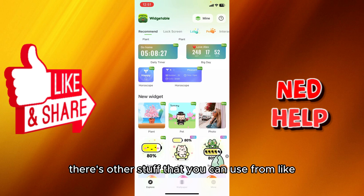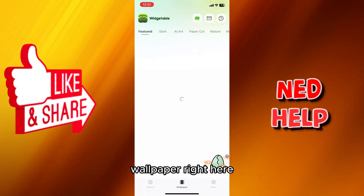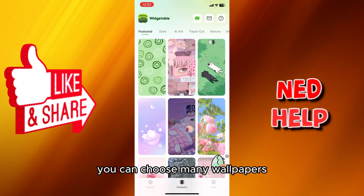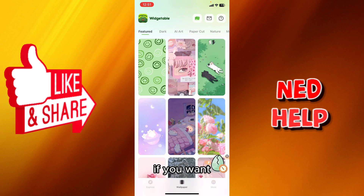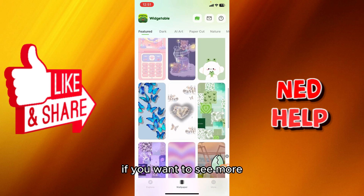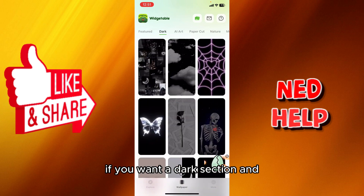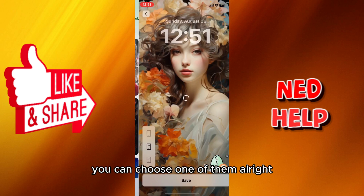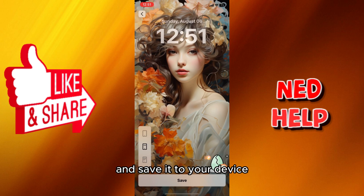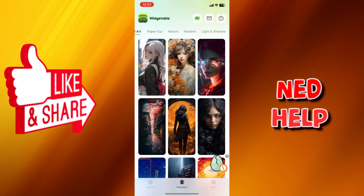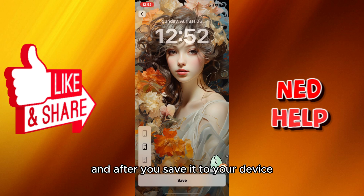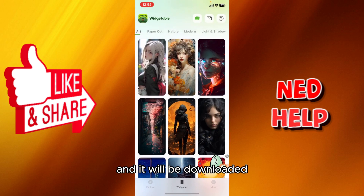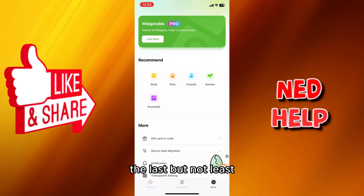WidgetTable is not only for widgets — there are wallpapers too. You can choose from featured, dark, AI art, paper cut, nature, and more. Save it to your device by clicking Save, and it will be downloaded in the Mine section.